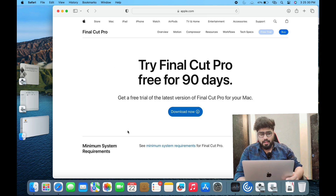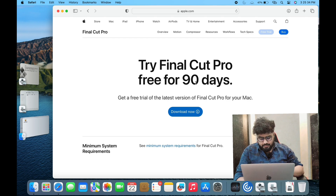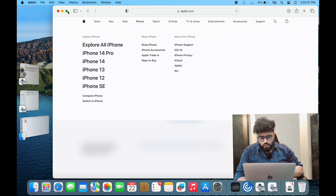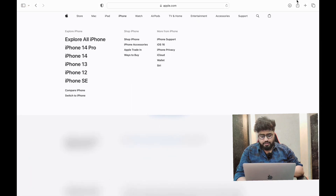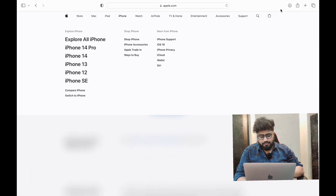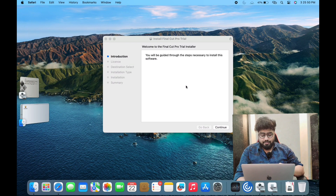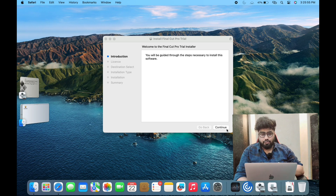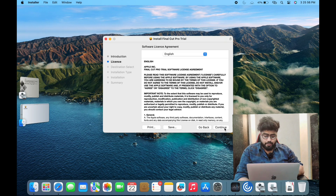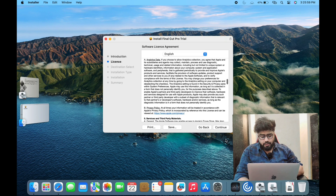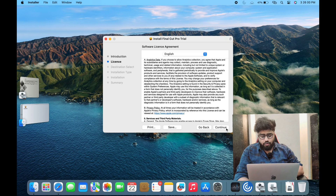We have downloaded and installed it. It will take some time to install. I'm going to skip this moment because if I show you the whole installation it will be very long. Okay, now we have installed it.